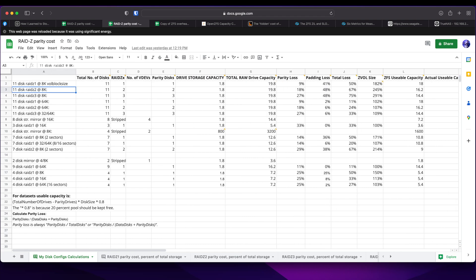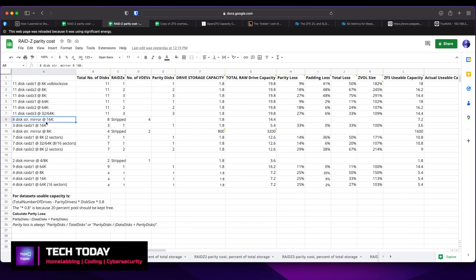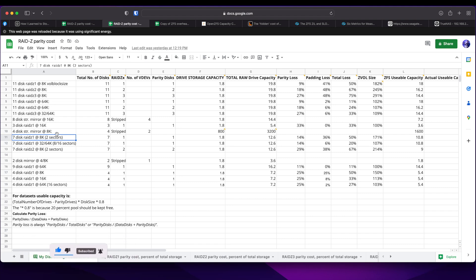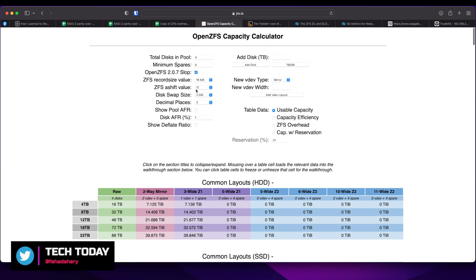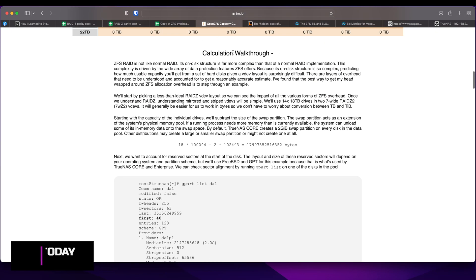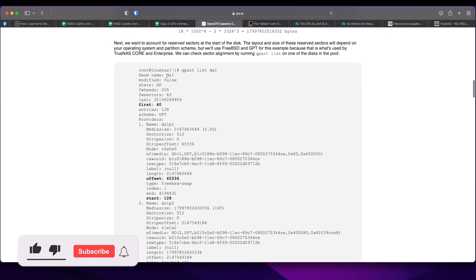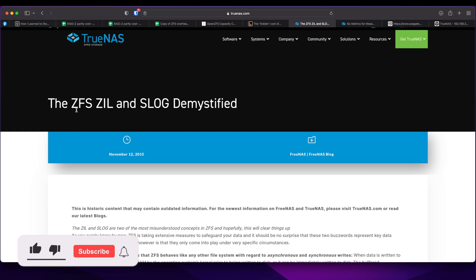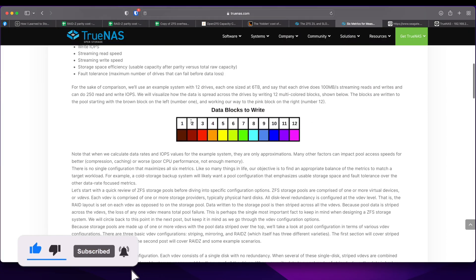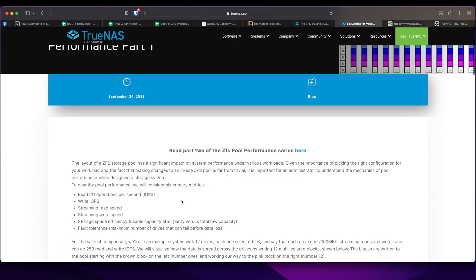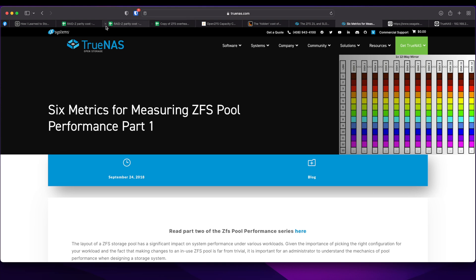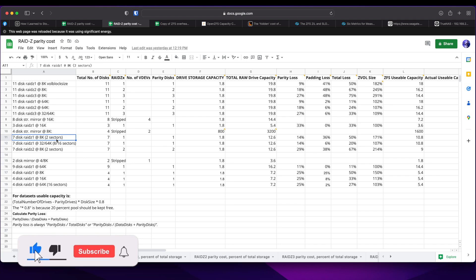There are other calculators available online — you can set how many disks you have and it walks you through the calculation. You can also find out your drive's AShift using a command in TrueNAS. On the TrueNAS website, they also discuss six measurements you can use to performance-manage your ZFS pool — I'll leave those links in the description as well.